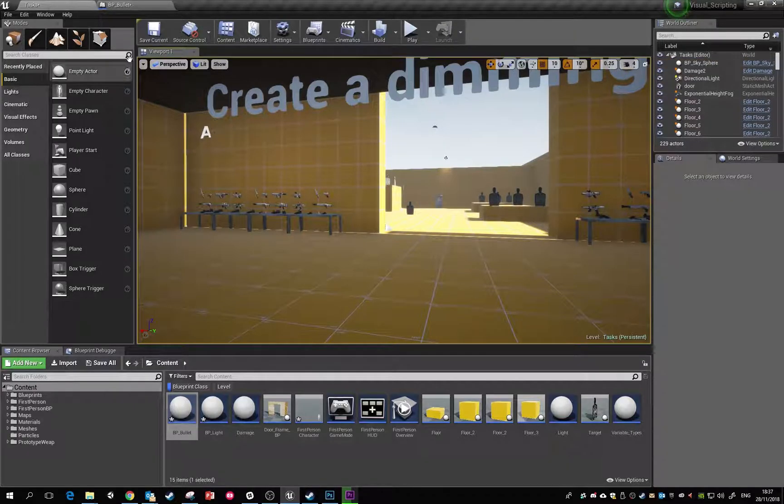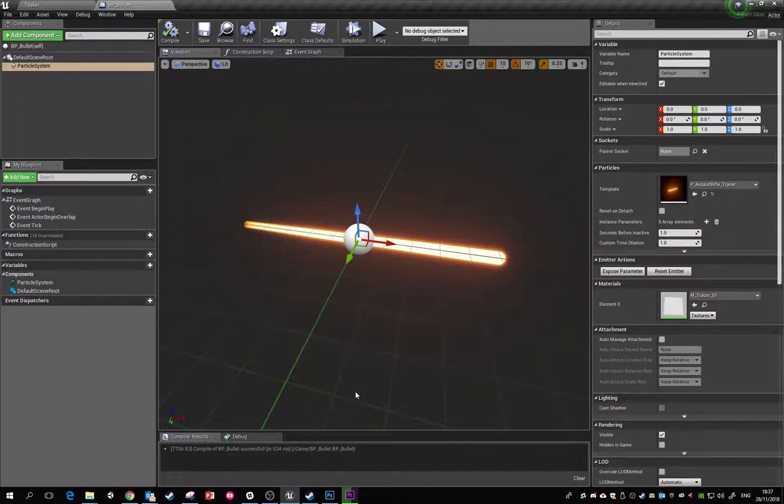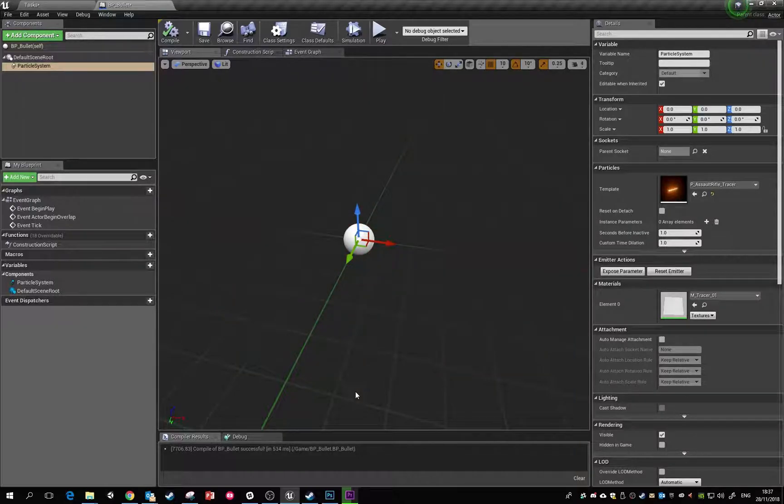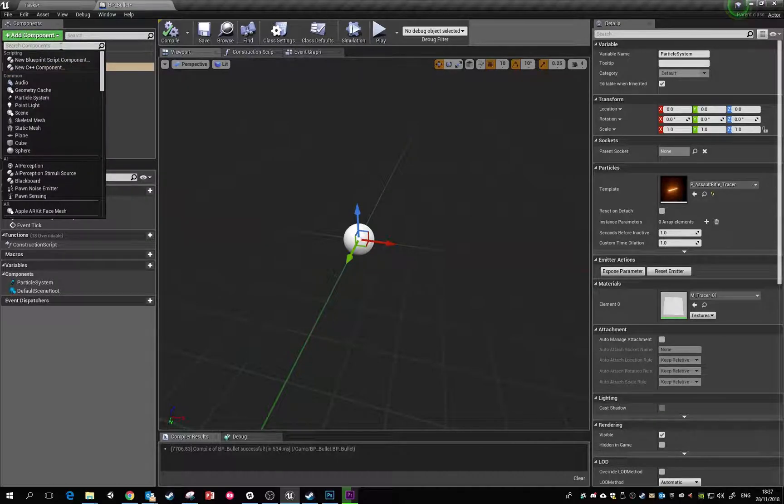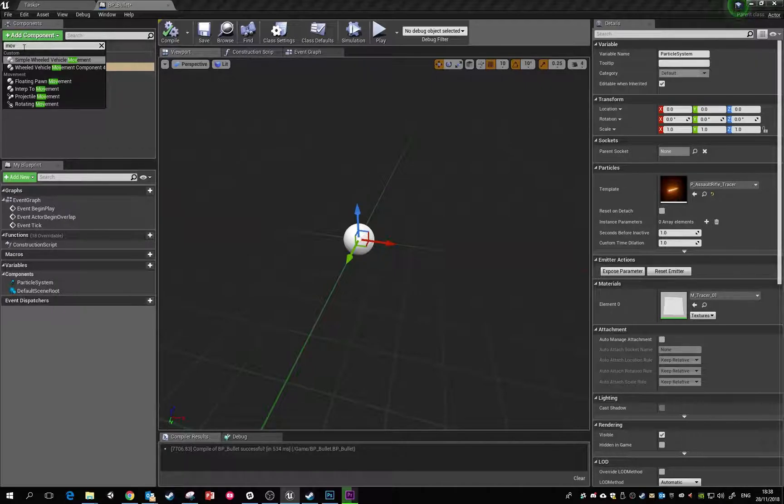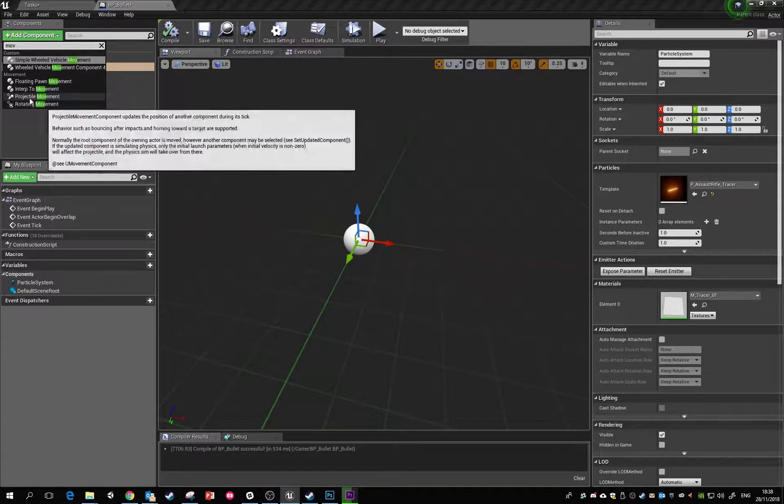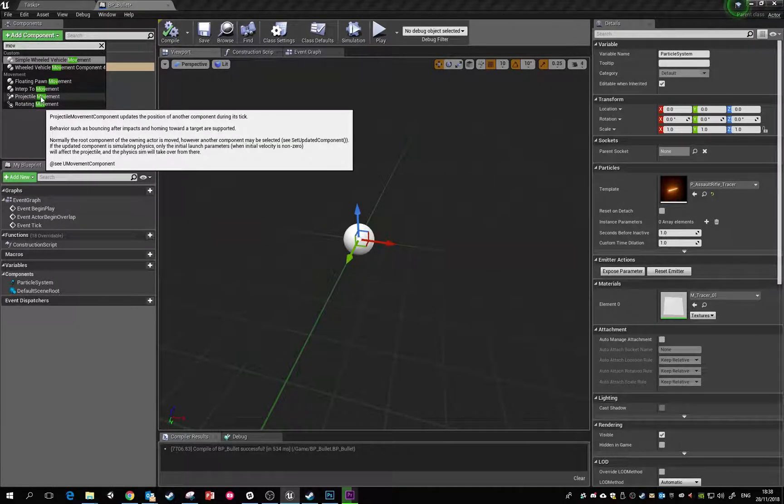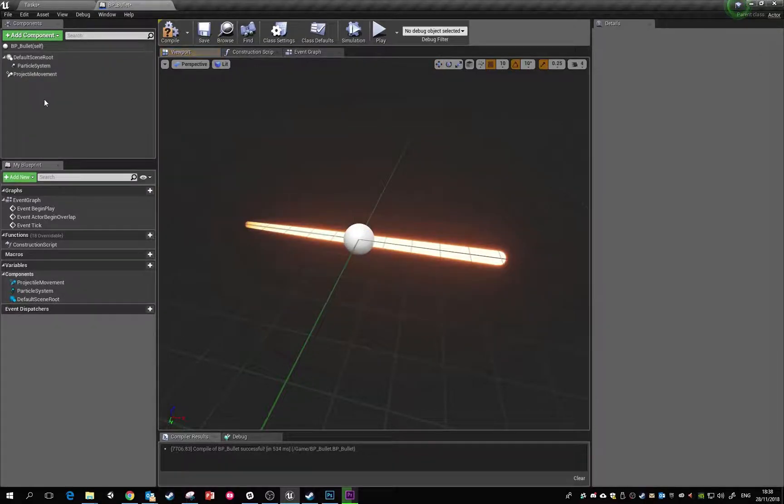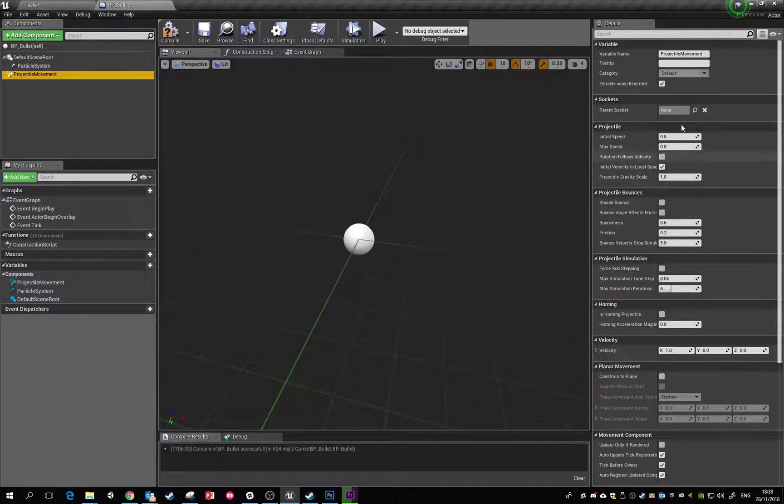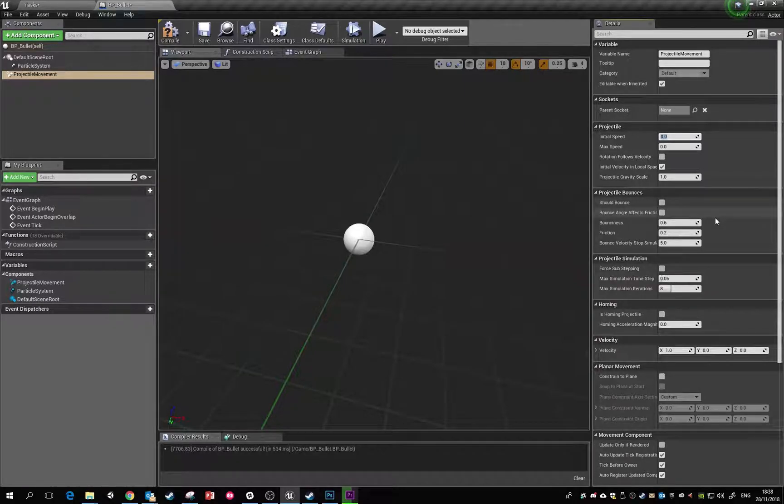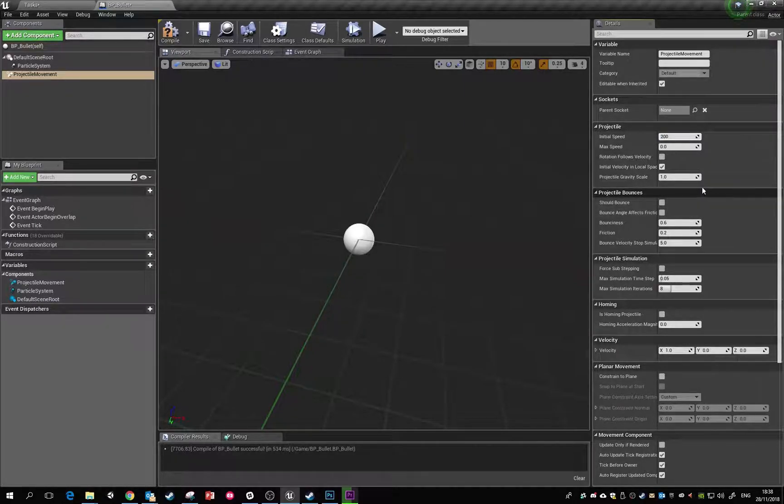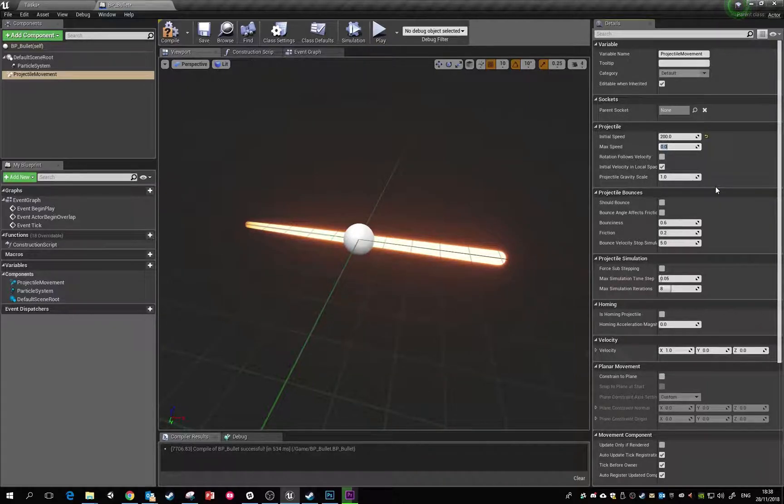The next thing we need to do is tell these actors that whenever they spawn in the game world, they start moving. We need to give them some type of movement. If we search for projectile movement, we've got this component we can add. Click on that, and now we can get some variables to adjust. To show this working, we'll go with something fairly low - initial speed of 50, max speed of 300.